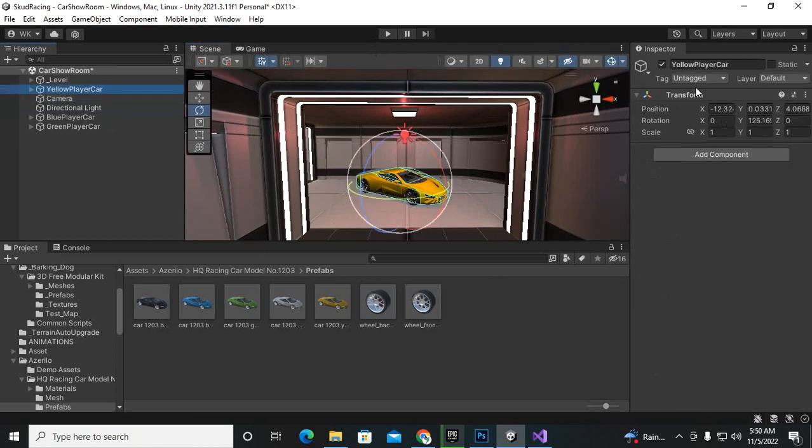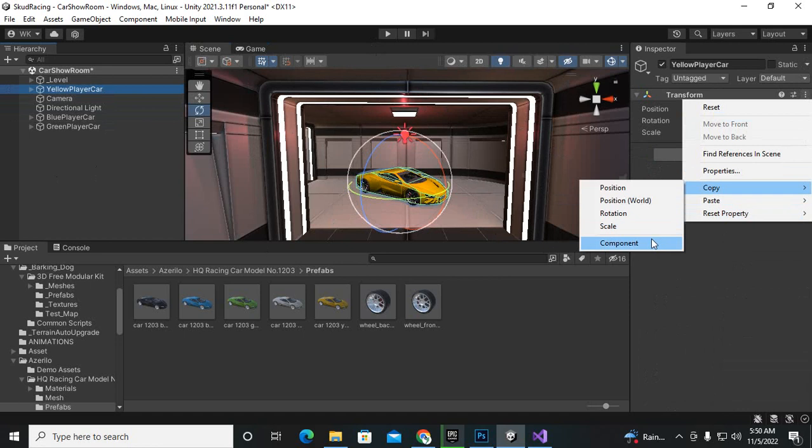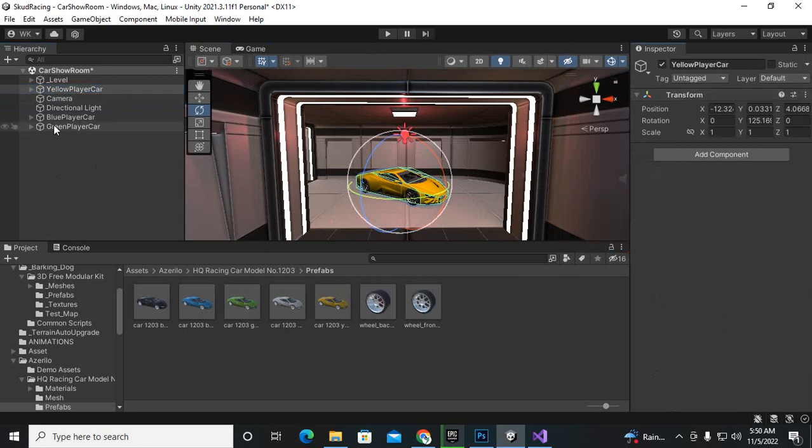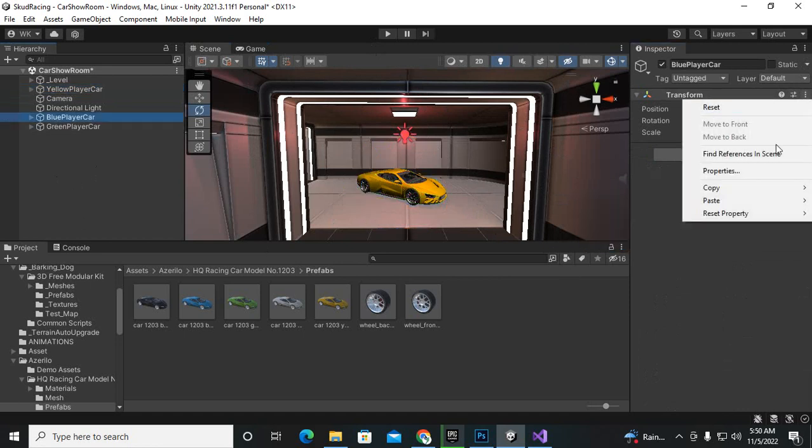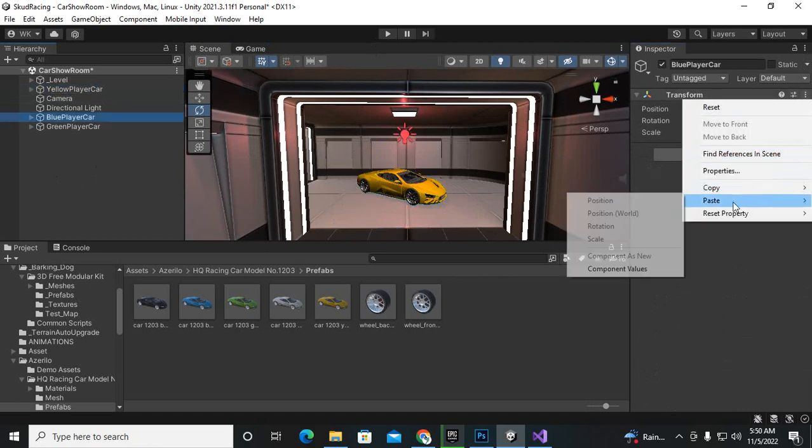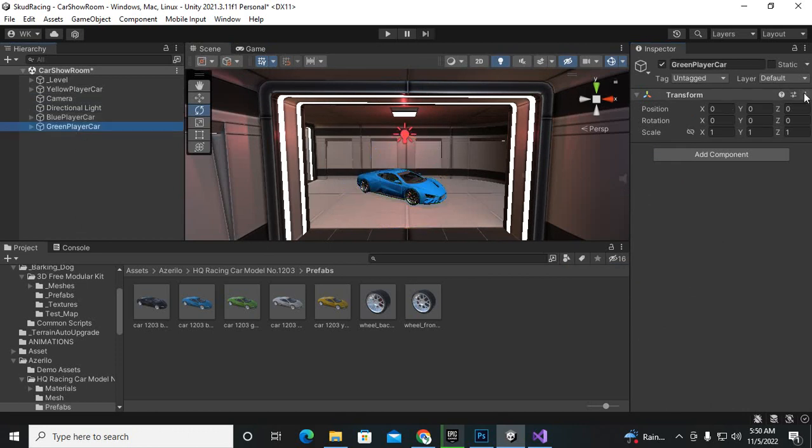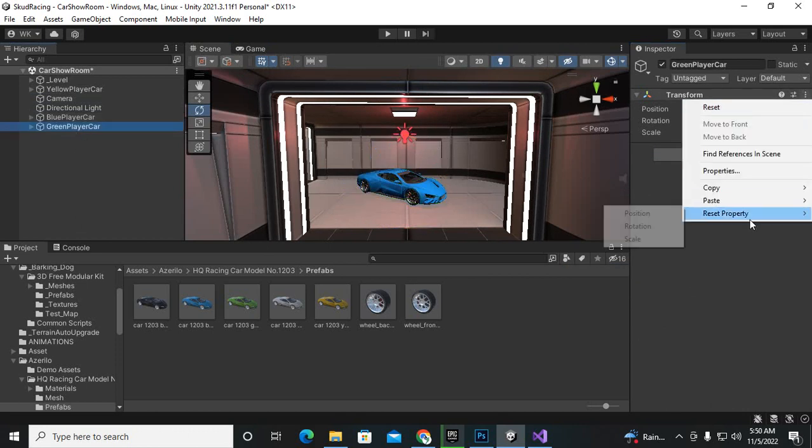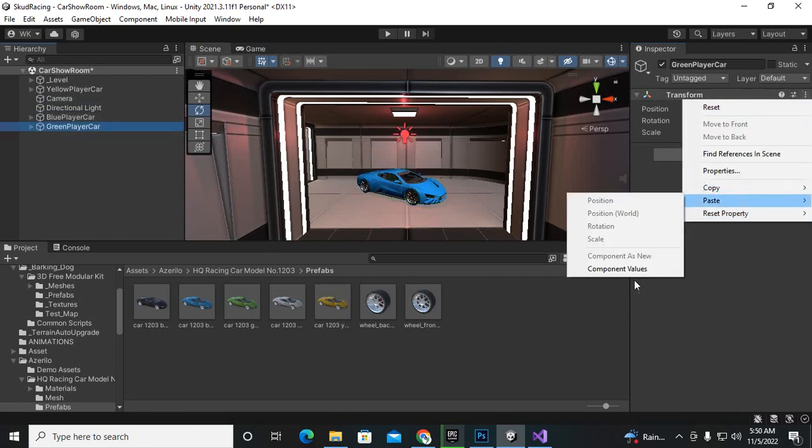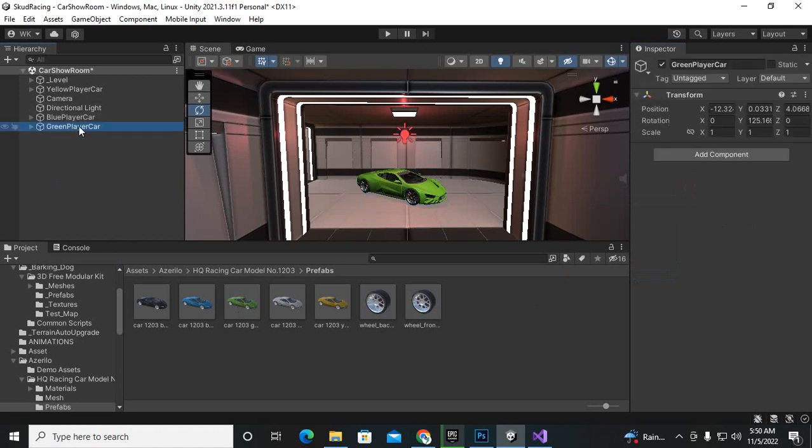So now we will just copy the yellow player car's dimensions, so copy the component, blue car, and we will just paste the properties here. And for the green car we will paste the properties as well. So now all of our cars are on the same place.